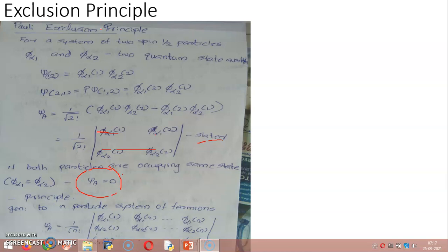In the 1s orbital, there are two quantum states: the spin-up state and the spin-down state. Each electron occupies one quantum state. This arrangement is also reasonable for the actual arrangement of atoms in the periodic table.